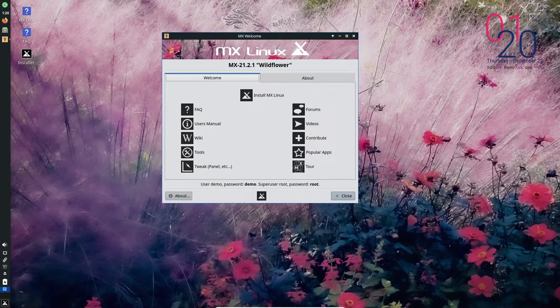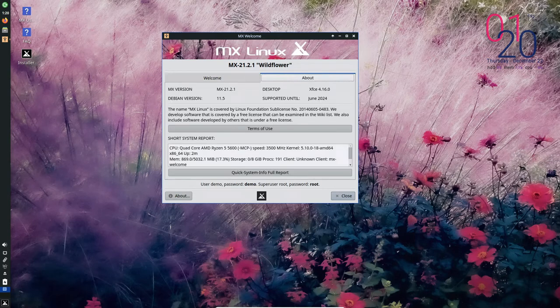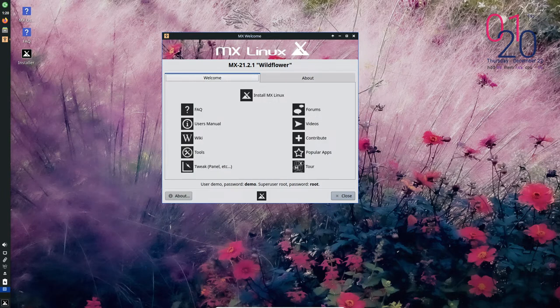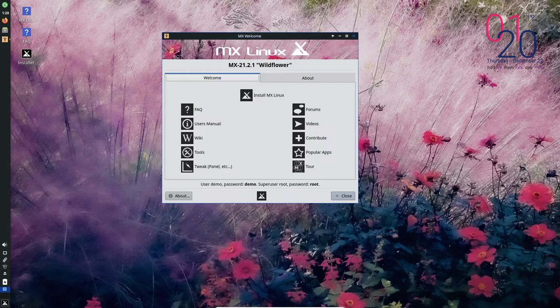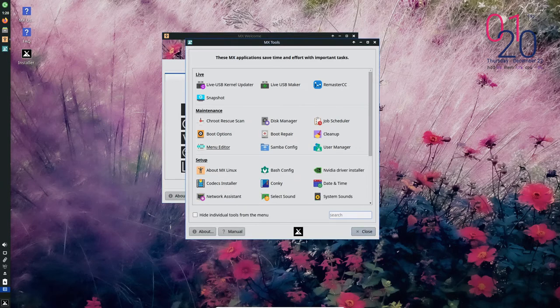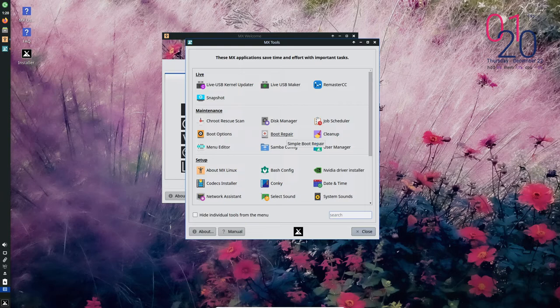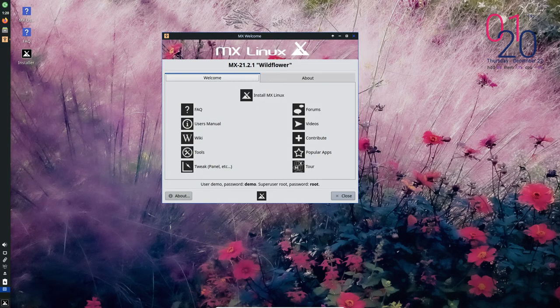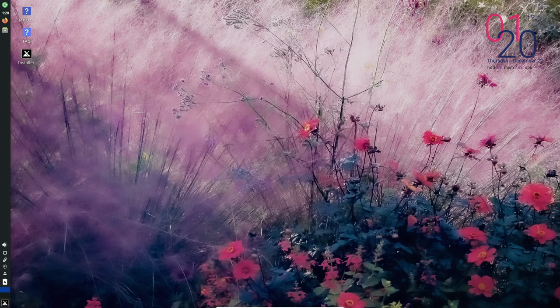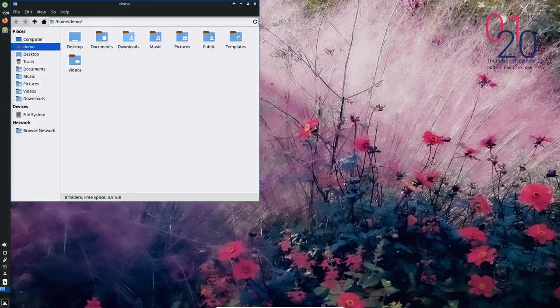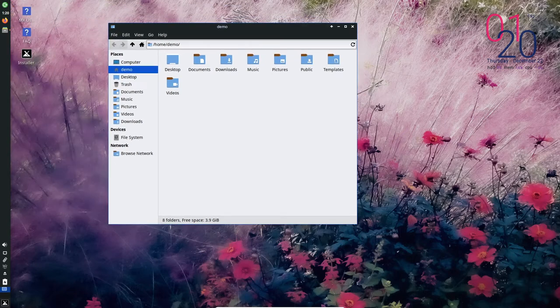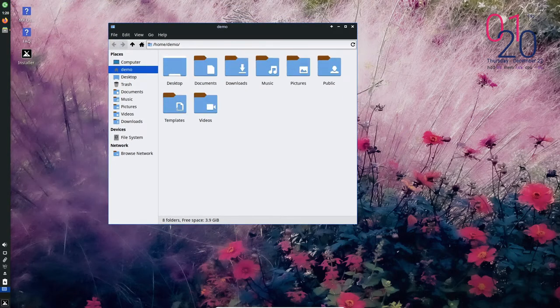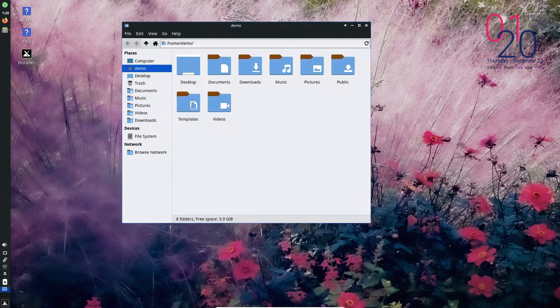One of the standout features of MX Linux is its focus on user friendliness. The installation process is straightforward and easy to follow, even for those who are new to Linux. In terms of performance, MX Linux is known for its speed and reliability.